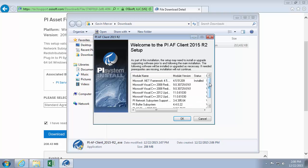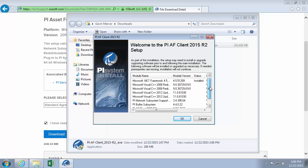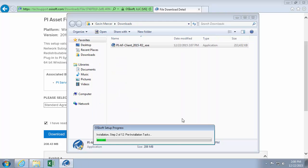This is everything that gets installed with the AF client kit. But the most important thing is this PI AF client 2015 R2. That's where the PI Builder is. So we'll just click OK here.